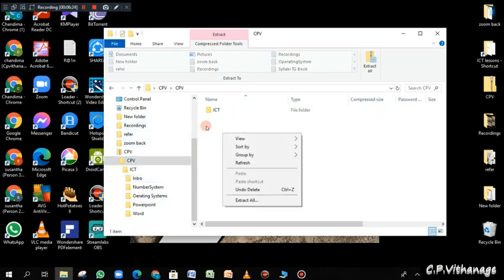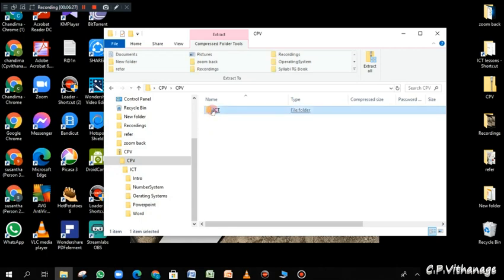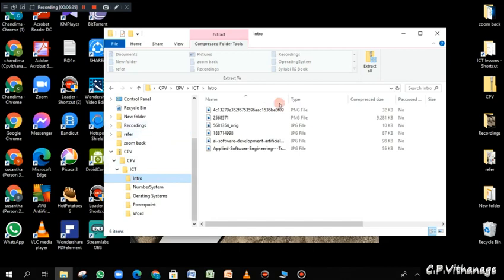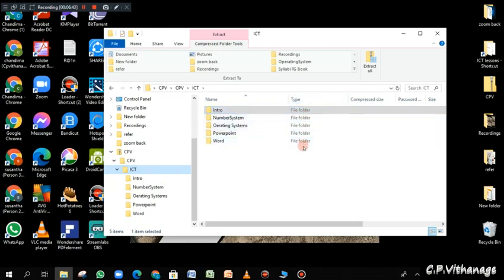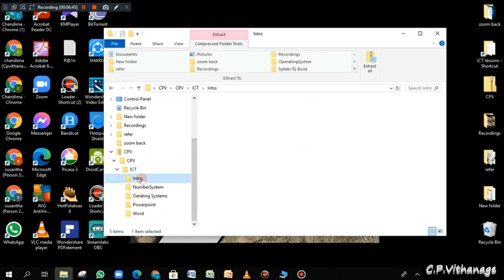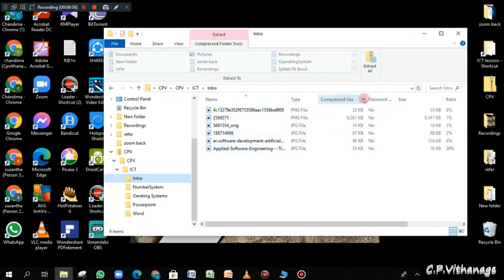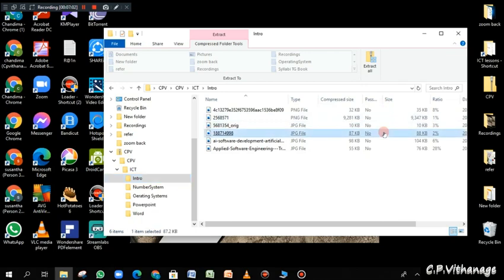Now we're going inside to see what things we can find. Inside the 'intro' folder there are some files. I'm currently in the detail view — you can see two buttons on the right bottom corner where you can select how you want to view the things inside the folders. In detail view you will see the details, and you can arrange which details to show by right-clicking and adding more columns.